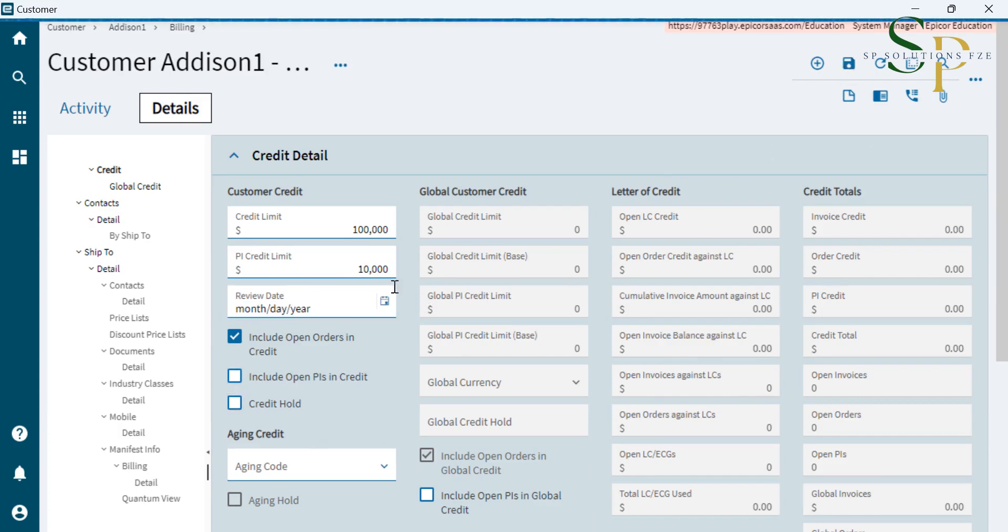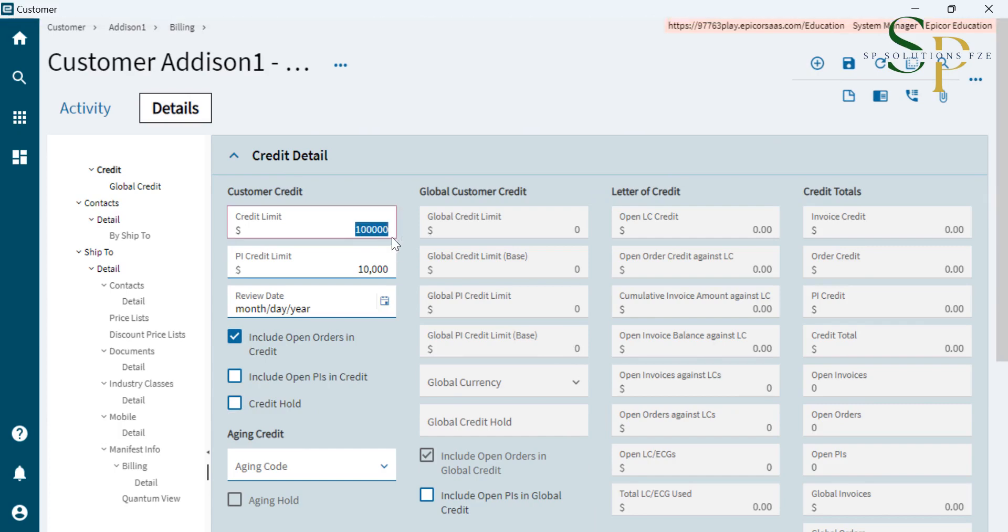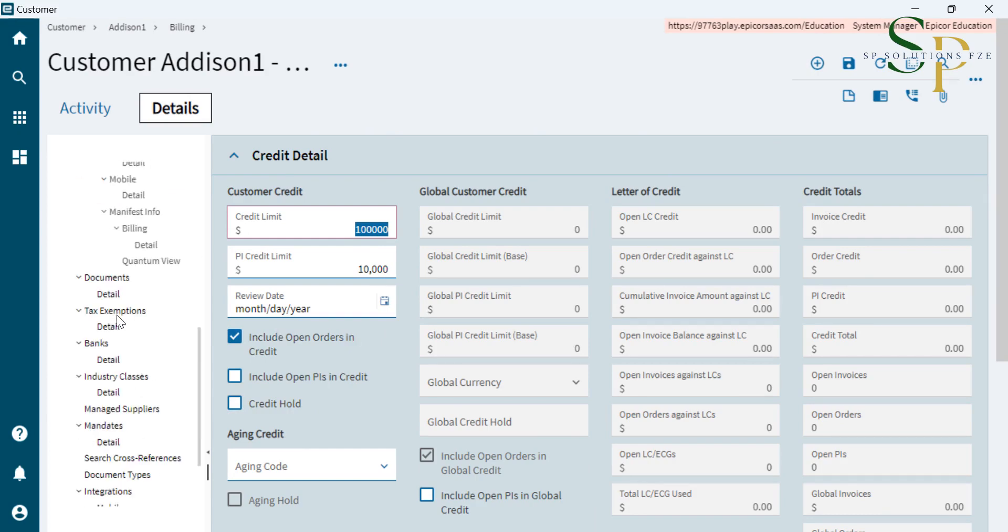It means that when the customer crosses the credit limit of this one, it will automatically put it on credit hold.